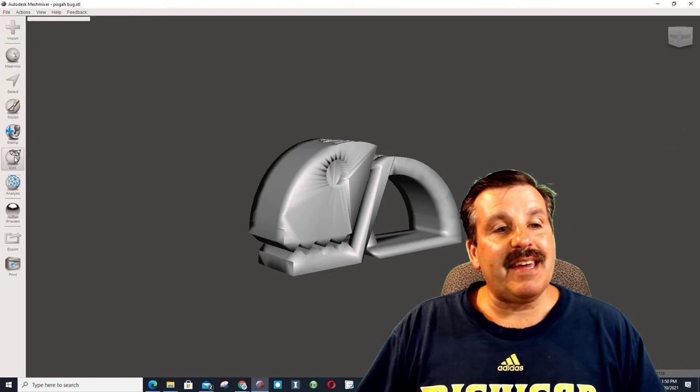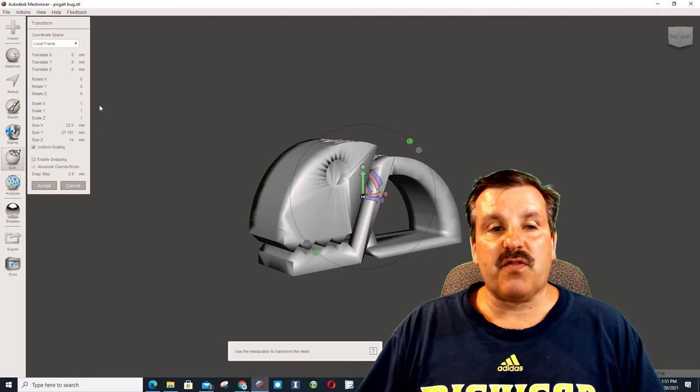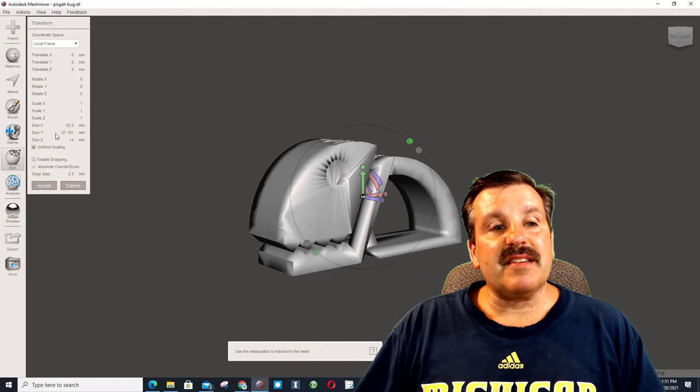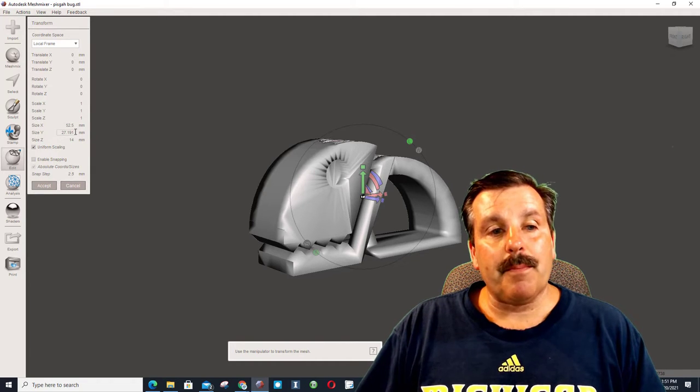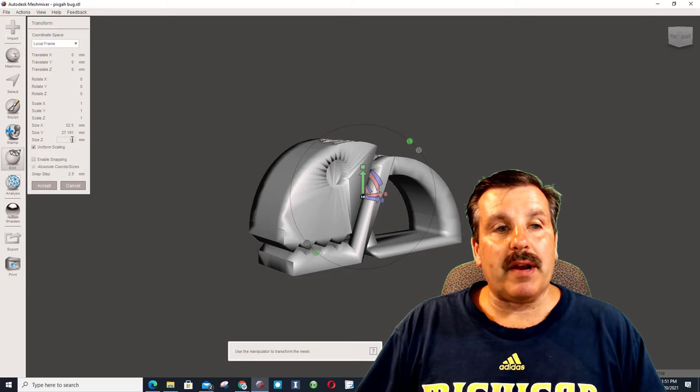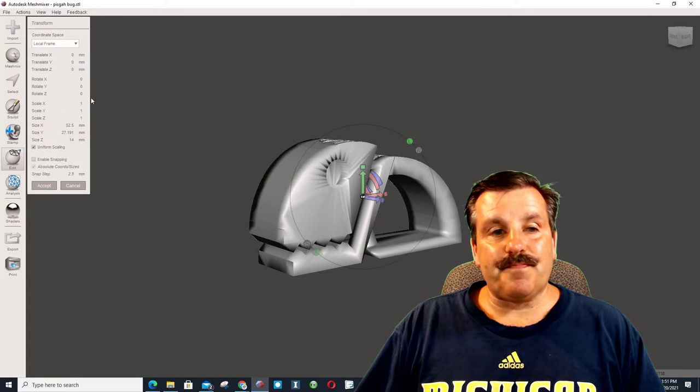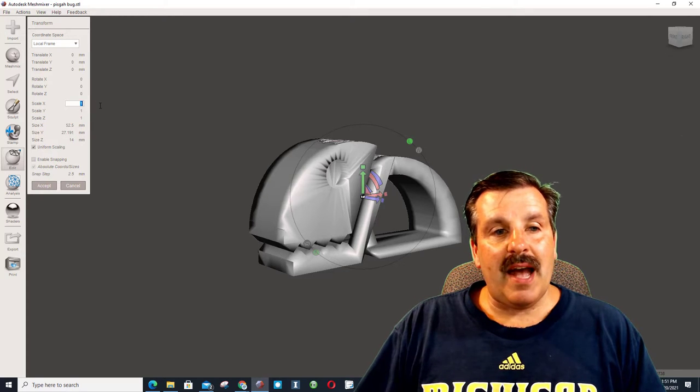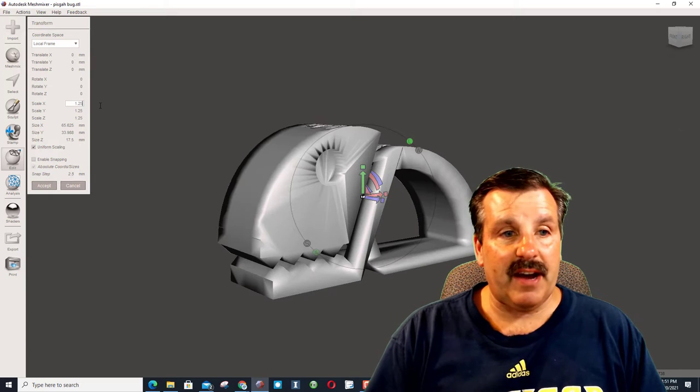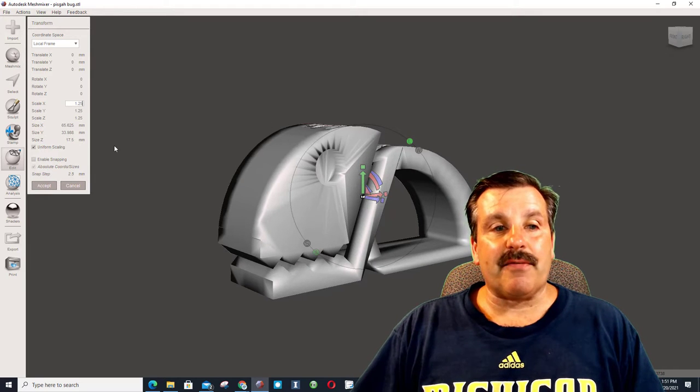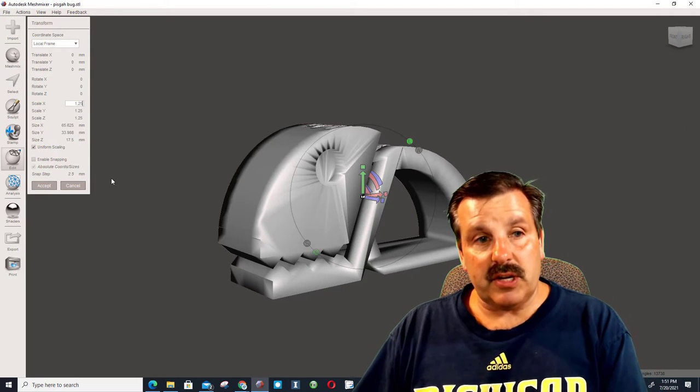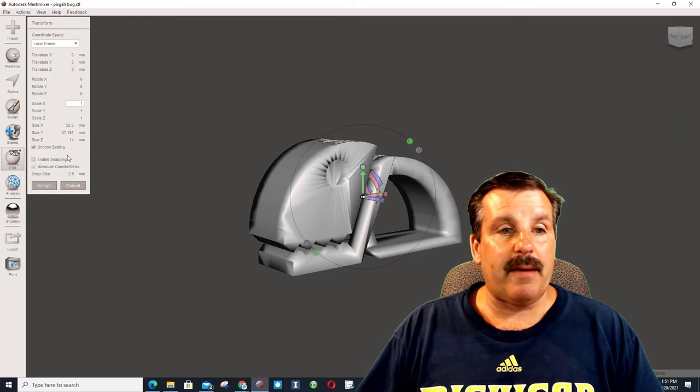So, I'm going to hit Edit, and I'm going to transform it. Currently, you can see it's 52.5 by 27 by 1. If I want to scale it, I can type a number, 1.25. Notice it did it to every side. Of course, I can do Control-Z to undo that.